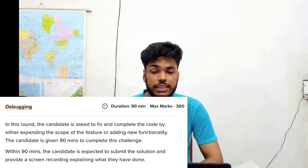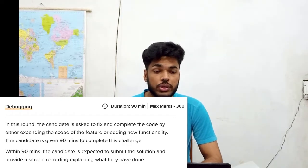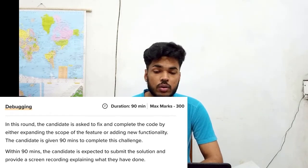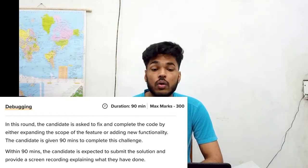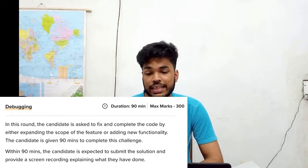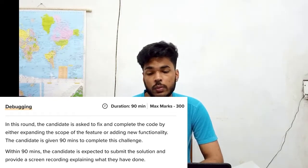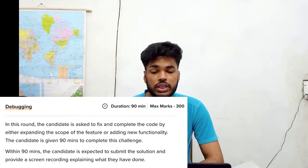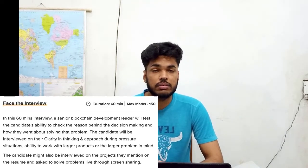Round four — the debugging round — also has a duration of 90 minutes and carries 300 marks. In this round the candidate is asked to fix and complete the code by either explaining the code of the feature or adding new functionality. The candidate has 90 minutes to complete the challenge and must submit the solution along with a screen recording explaining what they have done.